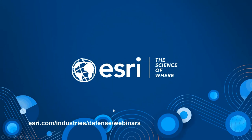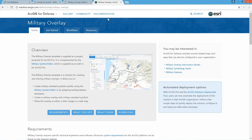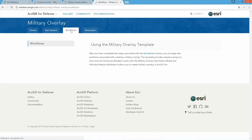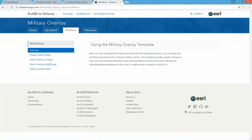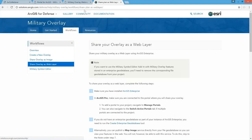The documentation for military overlay is also on solutions.arcgis.com. The workflow for sharing your overlay as an editable feature service and map image service is available there under the 'Share Plan as Web Layer' workflow.